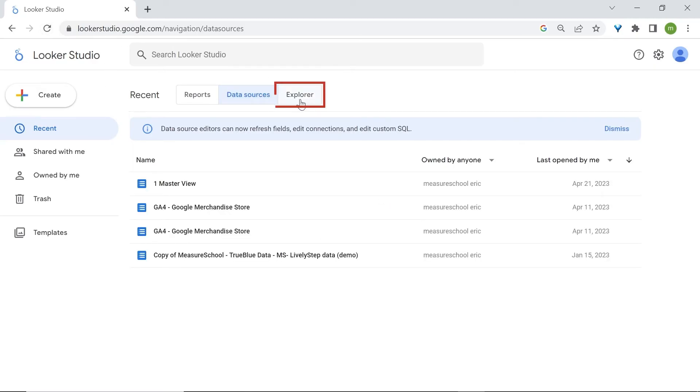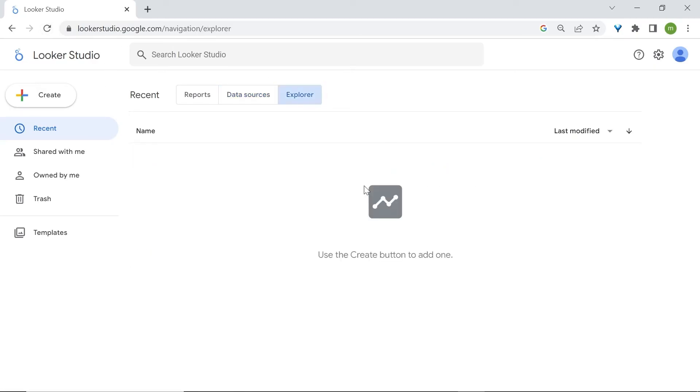And lastly, you got Explorer. Explorer is where you have data that has been manipulated using the Explorer tool. Typically, users will use the Explorer tool in order to understand the underlying data that is in the data source, find quick insights, understand how everything works in order to use this as a baseline to start creating their reports.